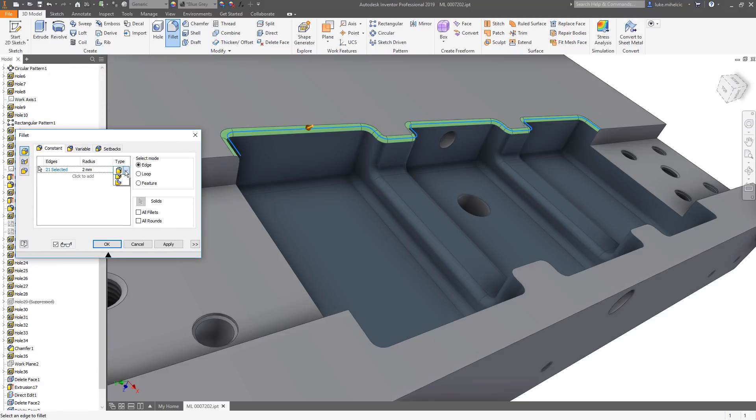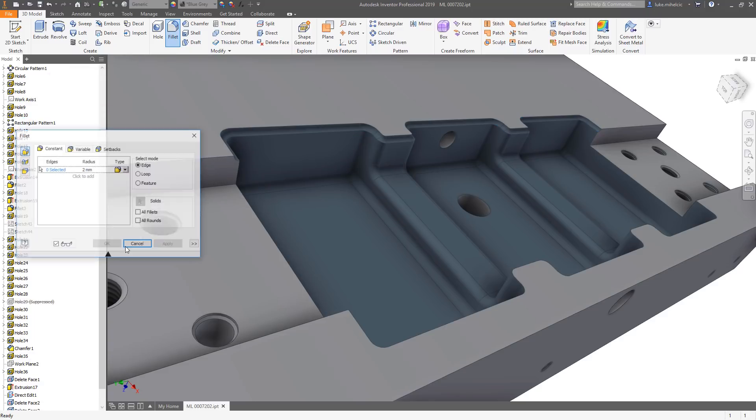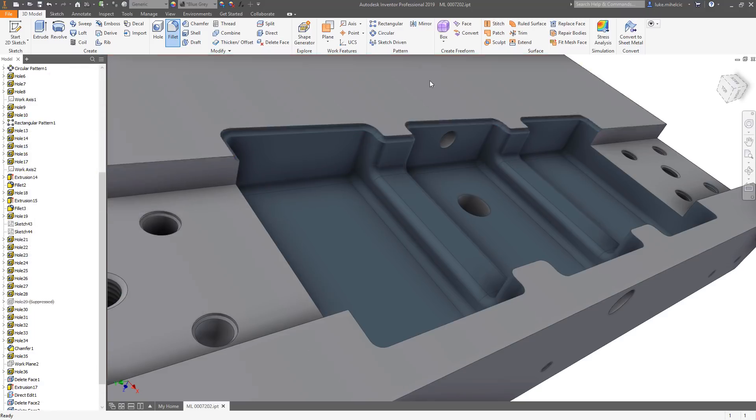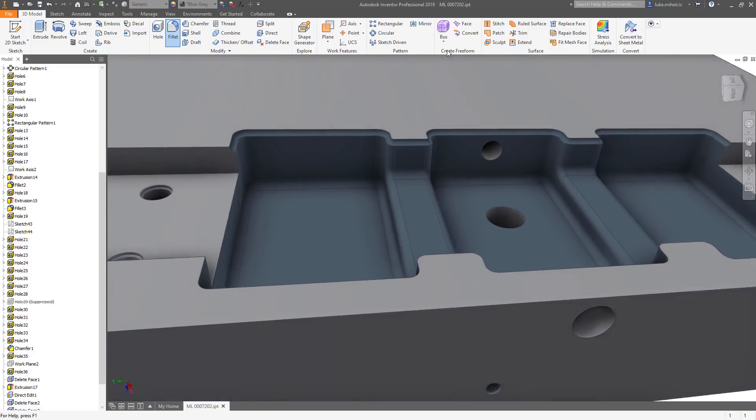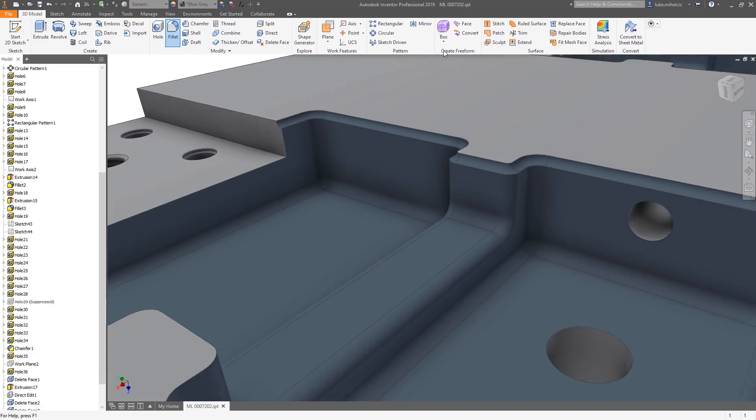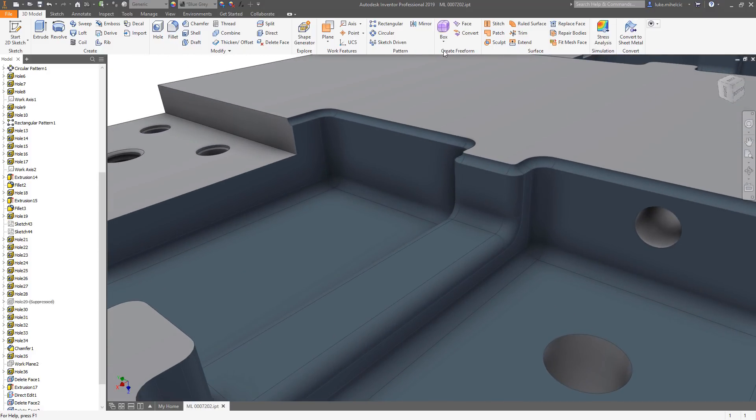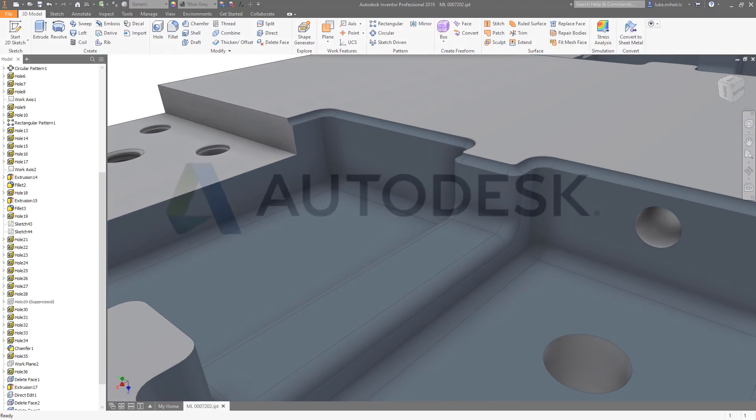Whether you're editing parts in an AnyCAD workflow or adding edge treatments to your 3D models, Inventor 2019 provides the tools to help you work more efficiently.